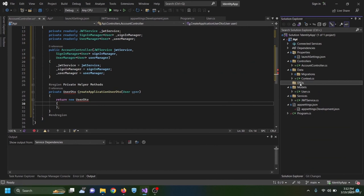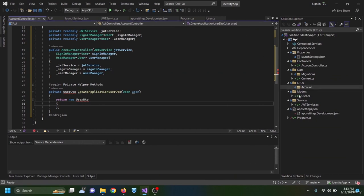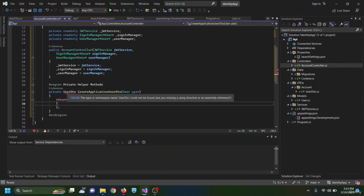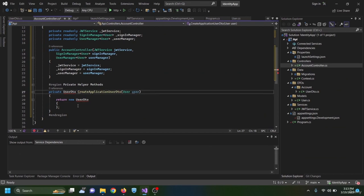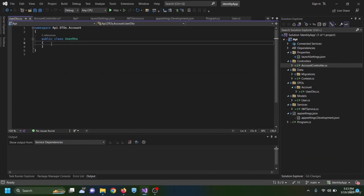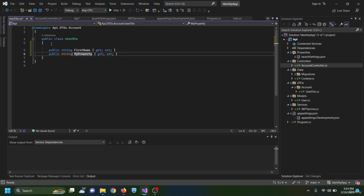A DTO is a data transfer object — the class passed to the client, similar to a view model in MVC. Inside the account DTO folder I create a UserDto class with properties: string FirstName, string LastName, and string Jwt. Back in the account controller, the CreateApplicationUserDto method returns a new UserDto populated with user.FirstName, user.LastName, and _jwtService.CreateToken(user).